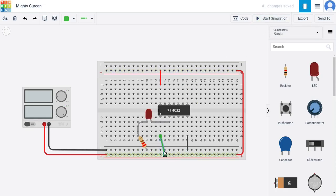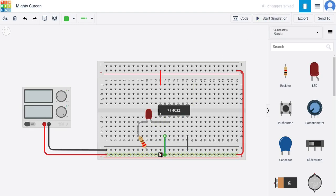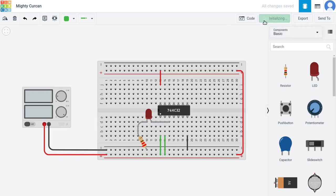The same is going to happen if we enable input 2. And obviously if we use both inputs, 5 volts to both inputs, we'll have this LED being lighted up.